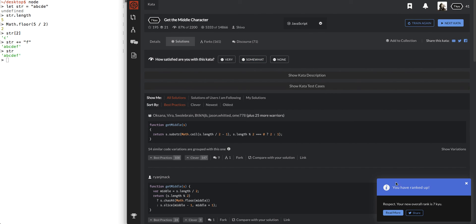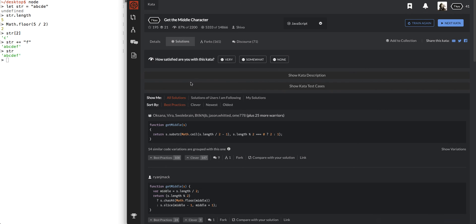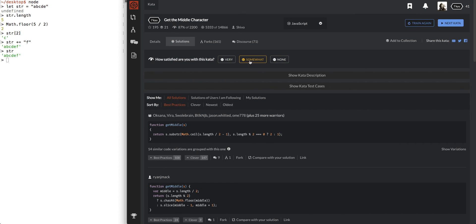Alright, cool. I already know I ranked that one. Why are they giving me that? How satisfied are you? I don't know. It wasn't very challenging. I would say so. I would say somewhat. Cool. Alright, that was get the middle character.